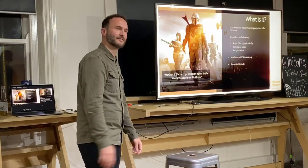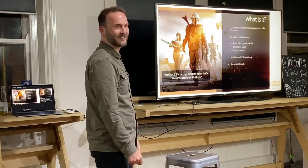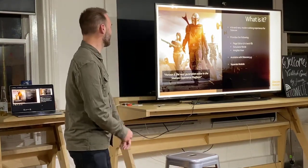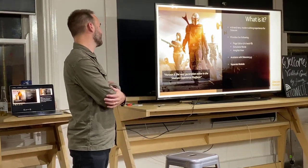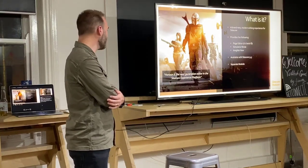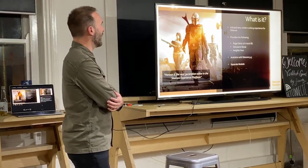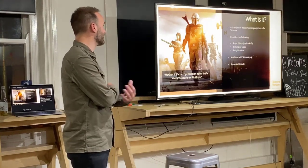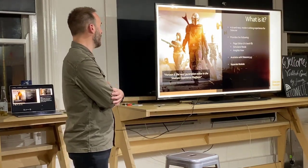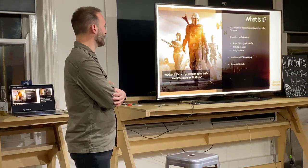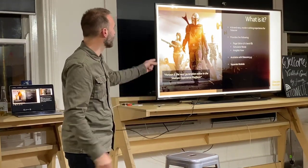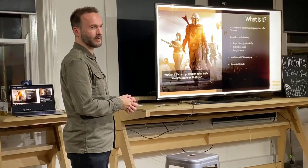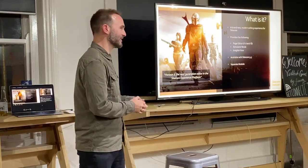So Horizon - what is it? It's billed as the next generation editor in the Sitecore platform. It's essentially a brand new, modern editing experience for Sitecore, and it provides three key features. You've got Page Editor - it's now called Page Editor again, not Experience Editor. Page Editor is back.